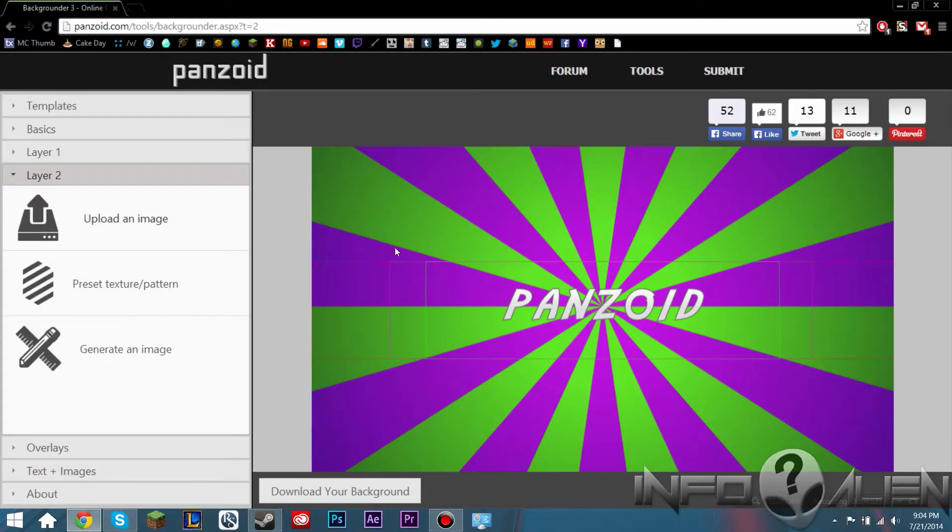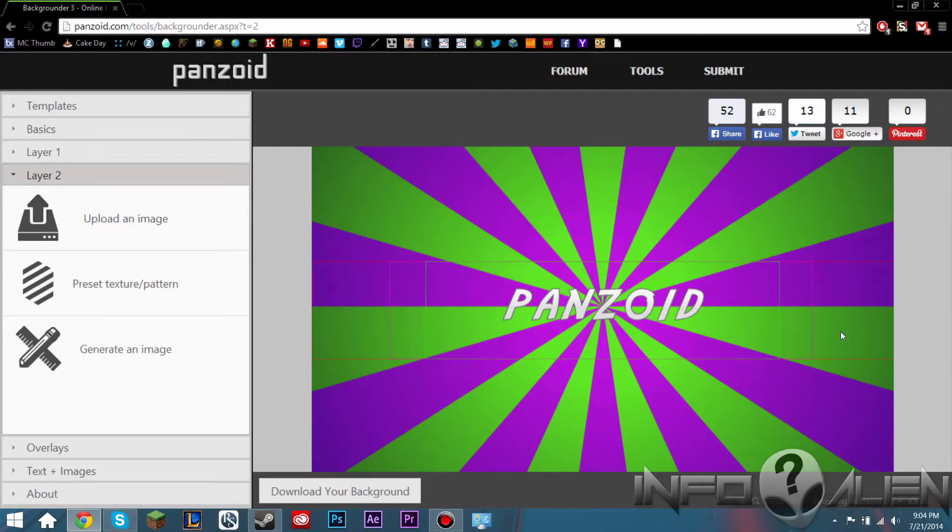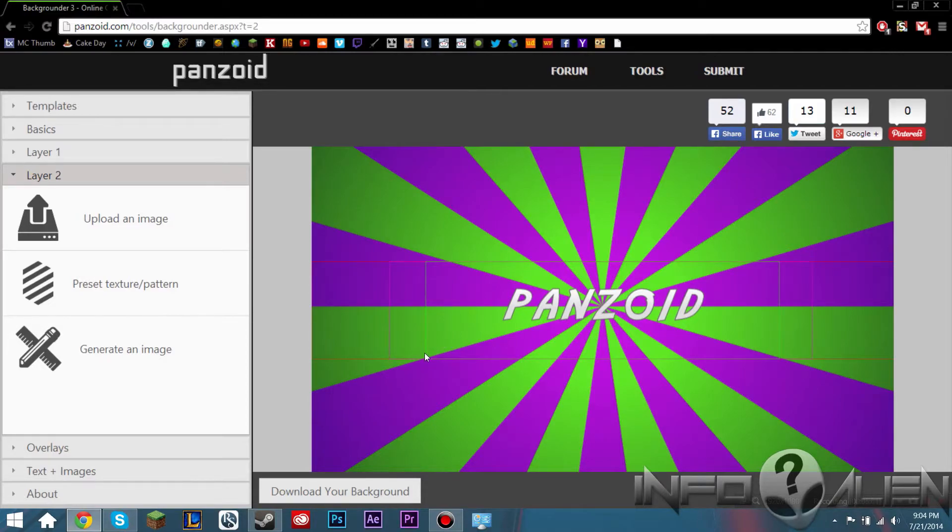For layer two, it's just extra stuff that you can put on. So you can upload an image if you want other things to be on your channel art. By the way, this right here, the green box is going to be the area that it's going to be showing on mobile.